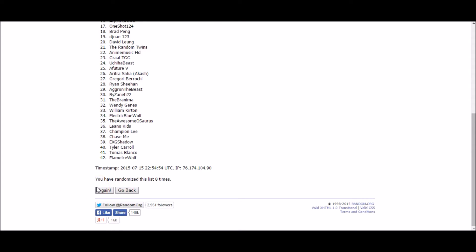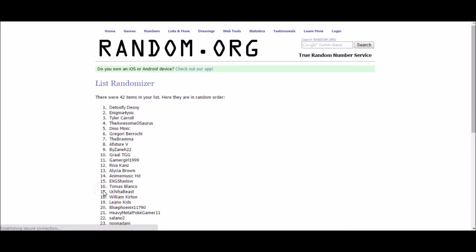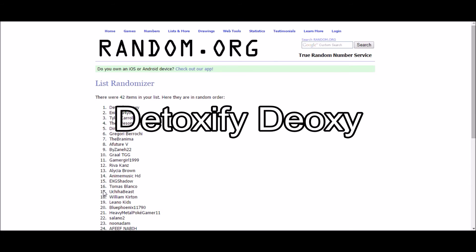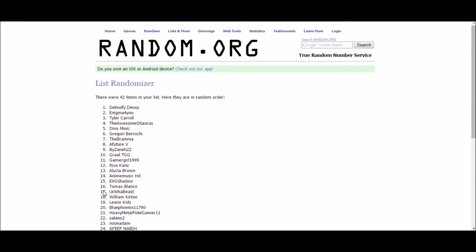These giveaways go quick, don't they? We're down to our last tier two winner. And the winner is Detoxify Deoxy. I gotta say it, I do get a kick out of your name, Detoxify Deoxy.